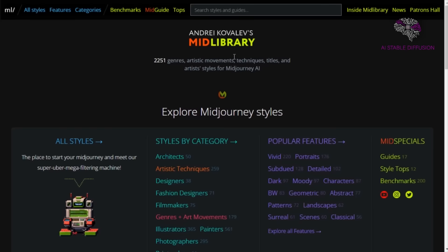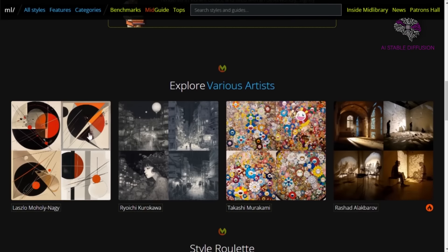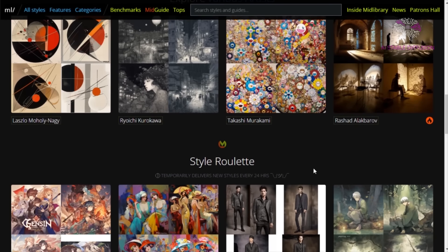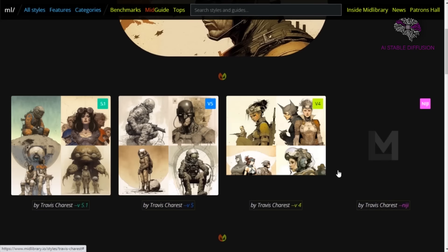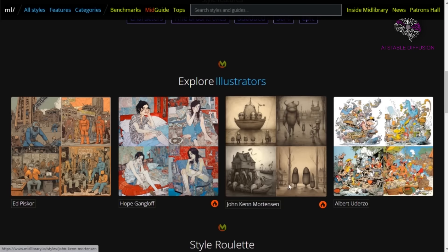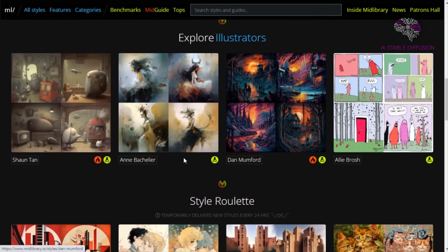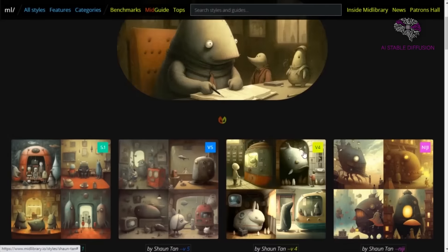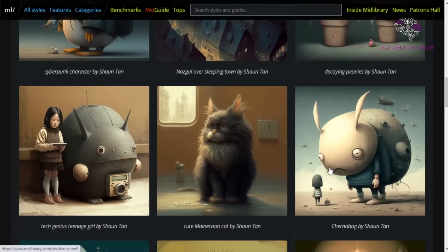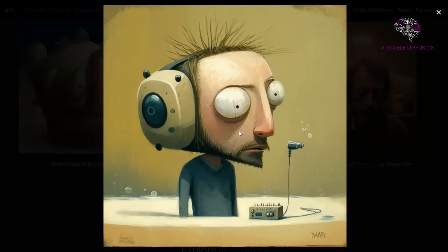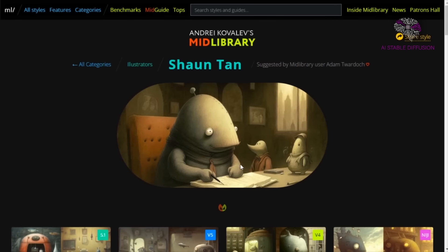The Midjourney AI went ahead and produced exactly what we were looking for with this prompt. As you can see in some of the results, you can stylize it to your liking as well. Now, we want to highlight Mead Library by Andrei Kovalev. We want to highlight this repository because it is extremely beneficial — it offers a variety of styles by categories, names of specific artists, movements, techniques, and titles.